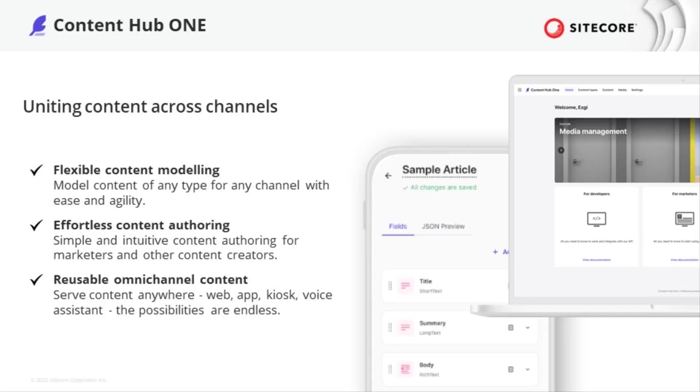Content Hub ONE has been created to exactly serve these requirements. Flexible content modeling, effortless content authoring, fast delivery of reusable content targeting multiple channels.